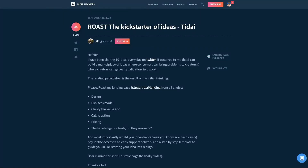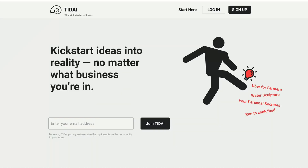Hey Ali, I was looking through Indie Hackers and I just wanted to give you some feedback on your landing page, tid.ai. So let's go ahead and investigate it — Tie-Dye or tid.ai.